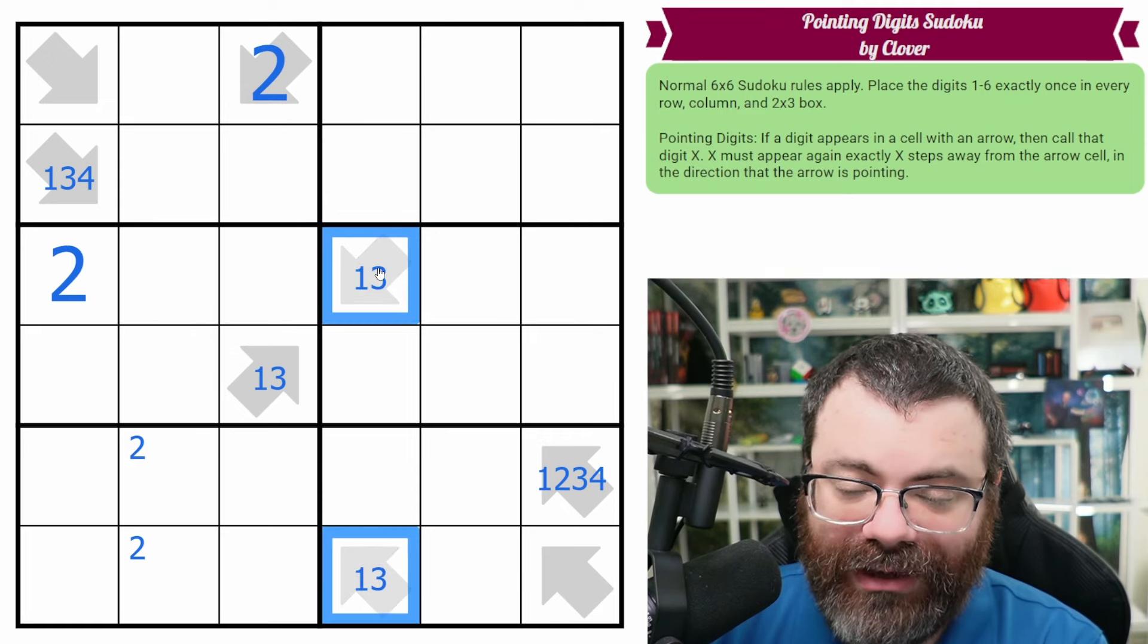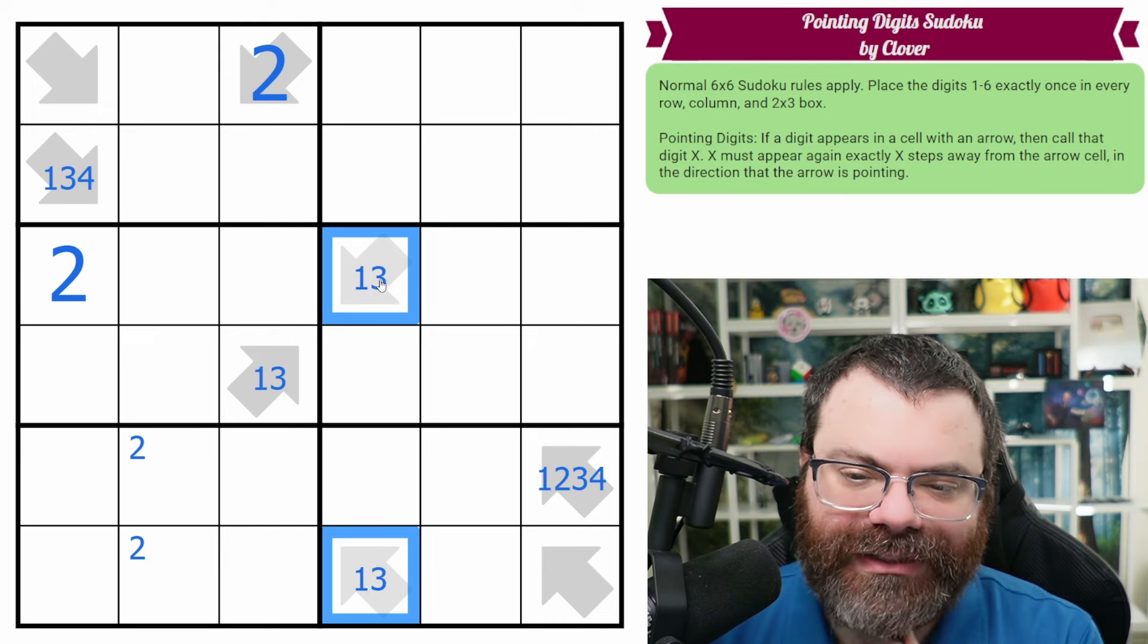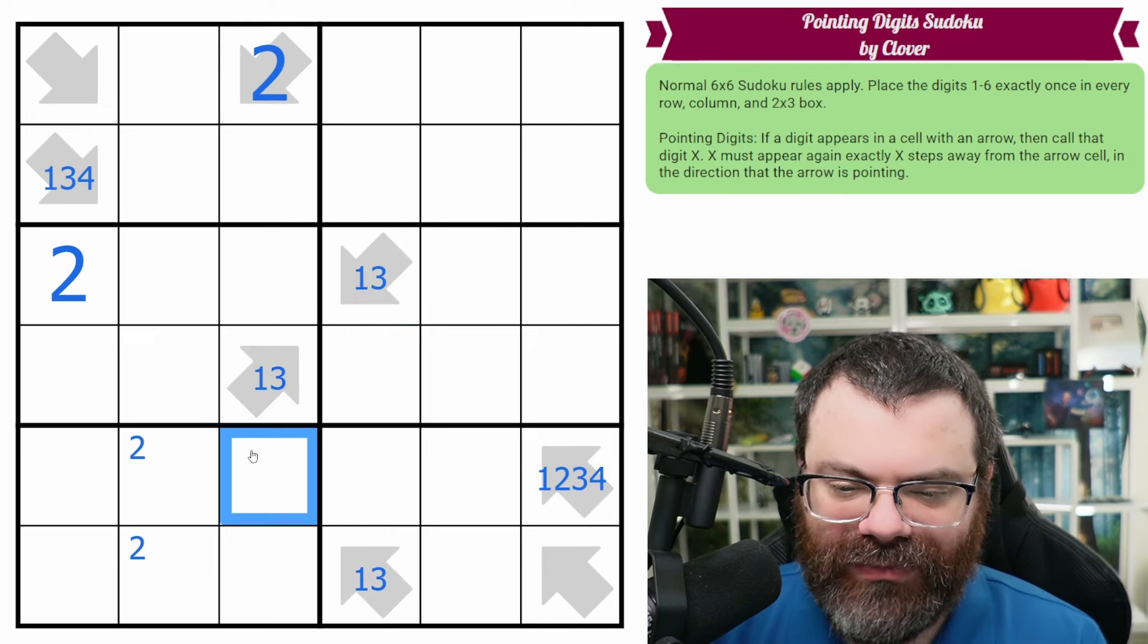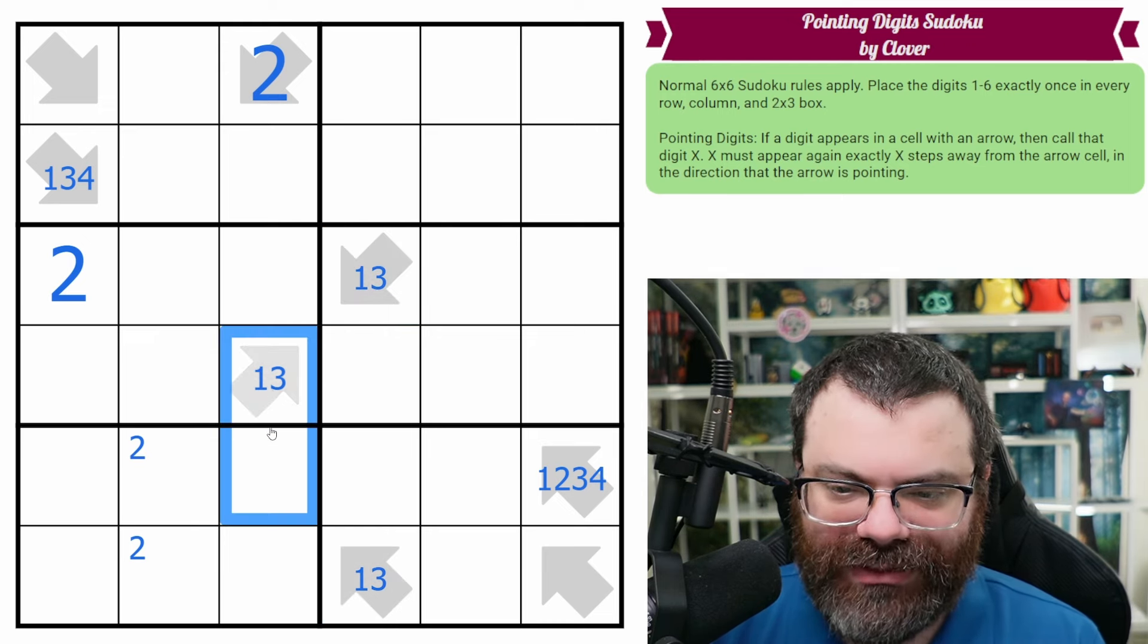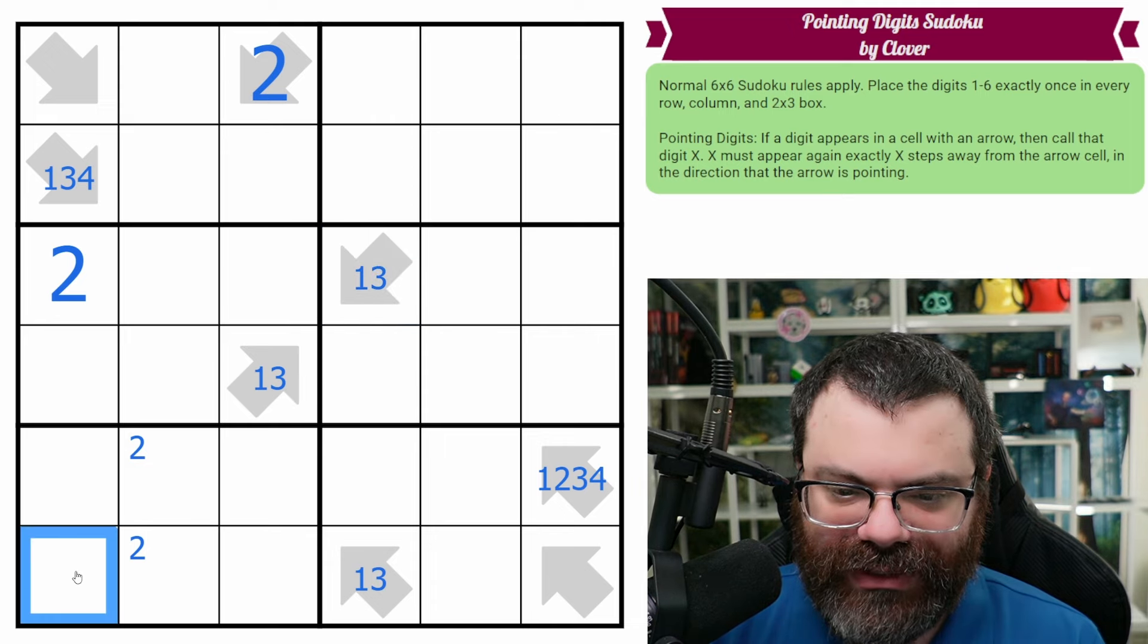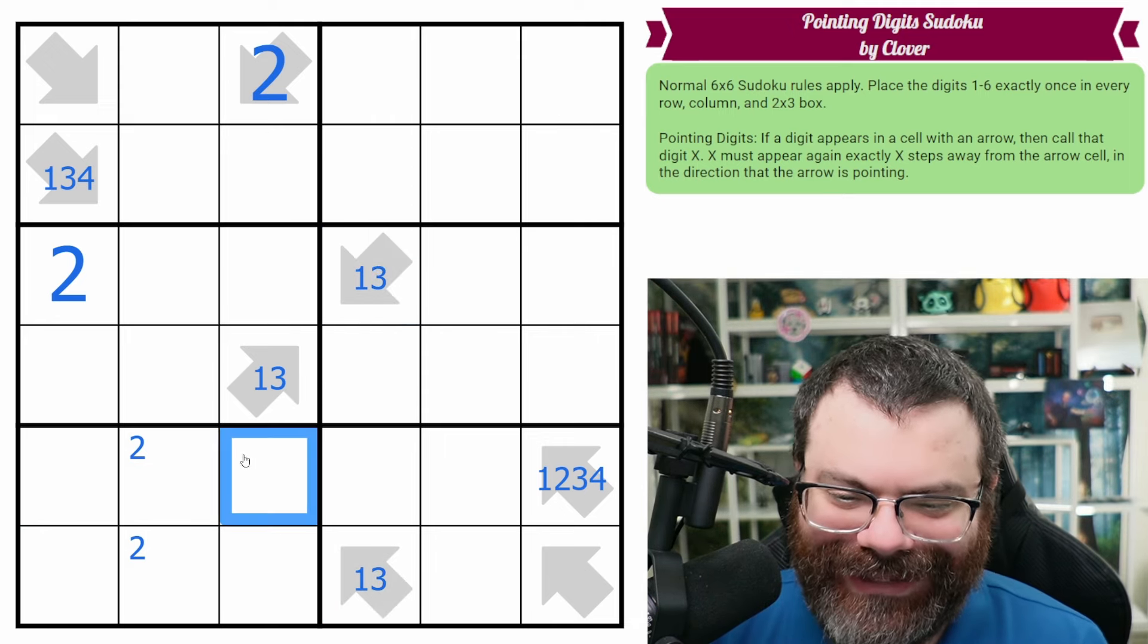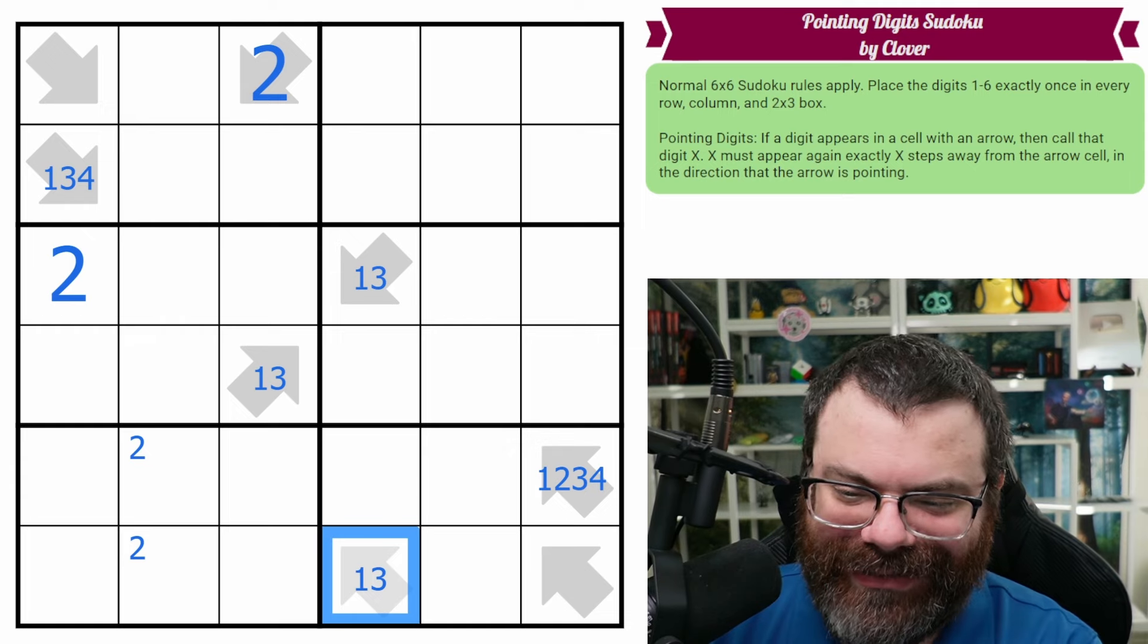This is a 1-3 pair. Let's think about what that means. If this was the 1, there'd be a 1 here. If this was the 1, there'd be a 1 here. So there's a 1 in 1 of these 2. If this was a 3, there'd be a 3 here. If this was a 3... Oh, right, this can't be a 3, because there's a 2 sitting there. Sorry about that.